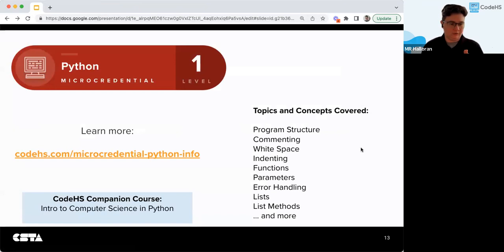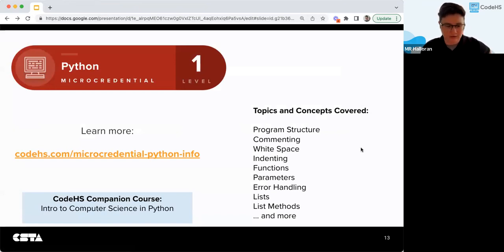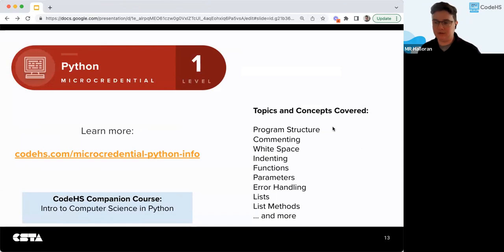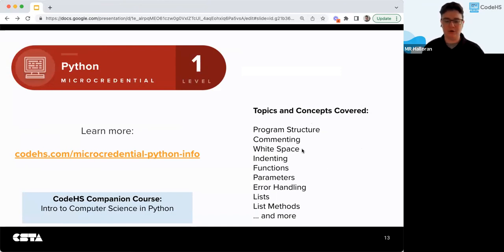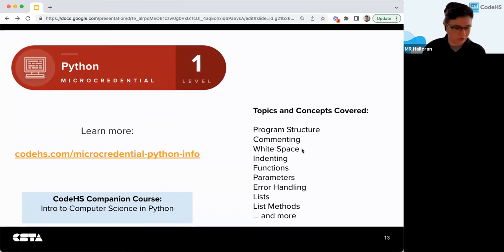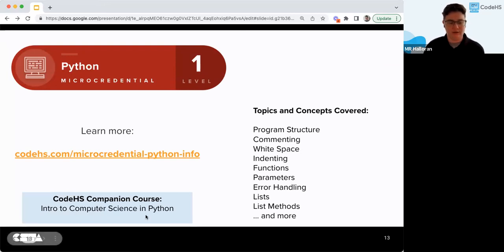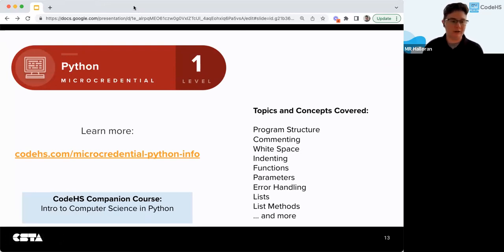We also offer a Python Level 1 micro credential. You'll see topics and concepts in program structure, parameters, error handling, list methods, and more. The CodeHS companion course for that is the Intro to Computer Science in Python — that's the entry-level Python course.